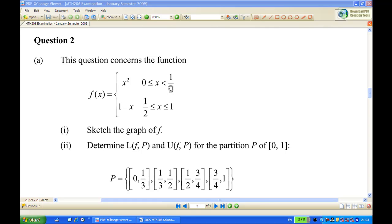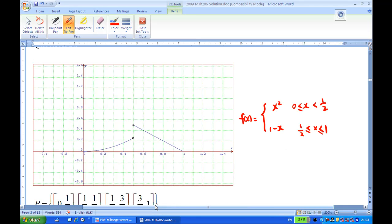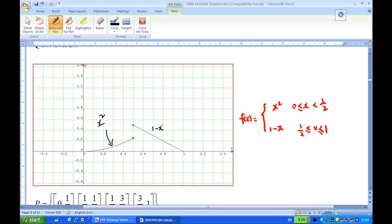Let's answer that question. The first part is to draw the curve. The graph consists of two pieces. One is f of x equal to x squared, for x between 0 and half. The other piece is 1 minus x: when x equals half, y equals half; when x equals 1, y equals 0, for x between half and 1. Notice that at x equal to half, the x-squared piece has an open circle, and the 1 minus x piece has a solid circle.